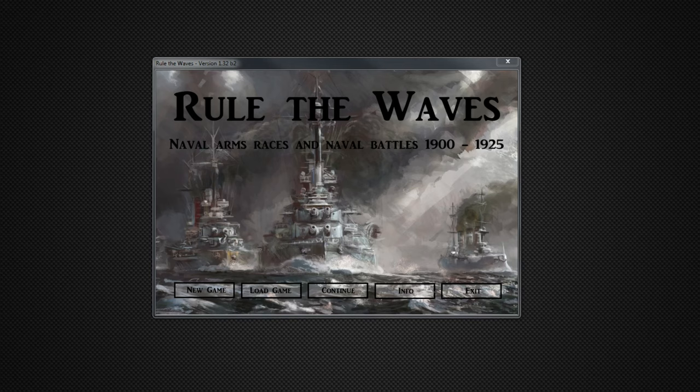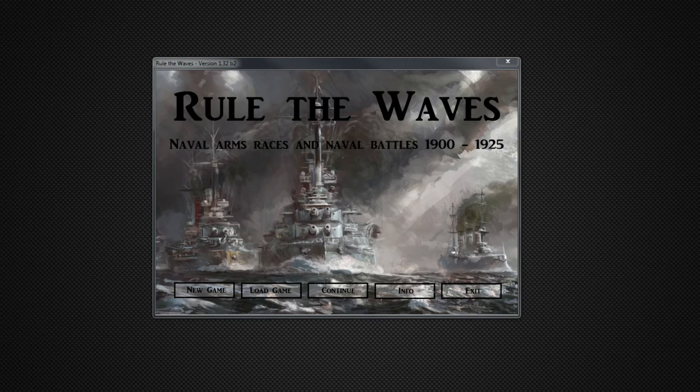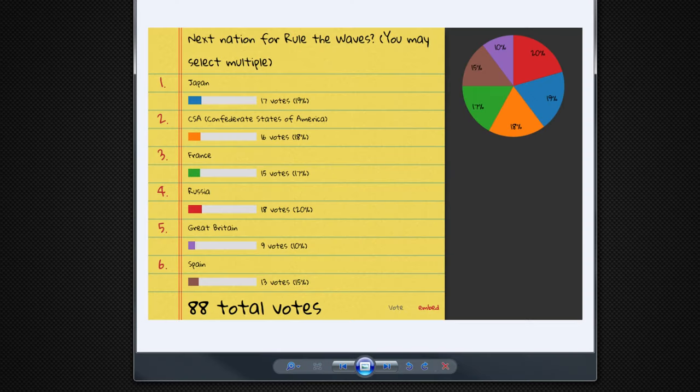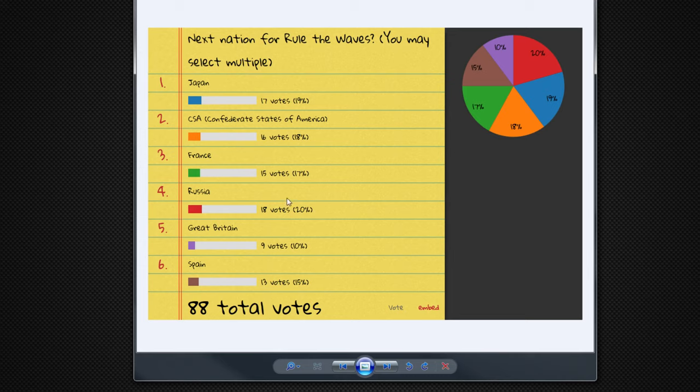Welcome everyone to a new gameplay series on Rule the Waves. As a result of our straw poll, which I'll bring up here, we will be playing as Russia, which you may or may not have been able to tell from the thumbnail, which is the Russian Empire flag.